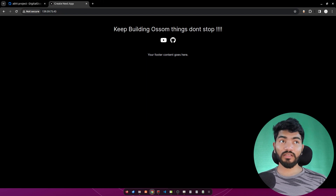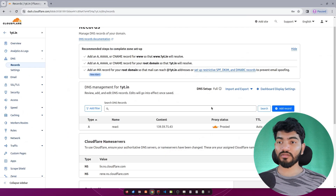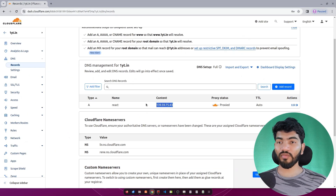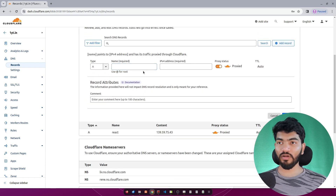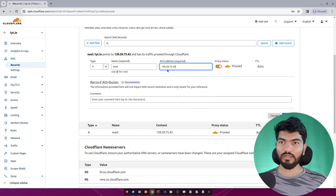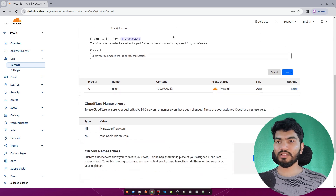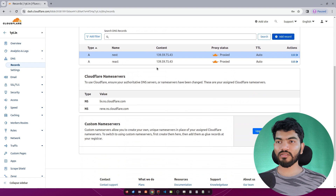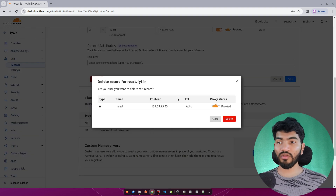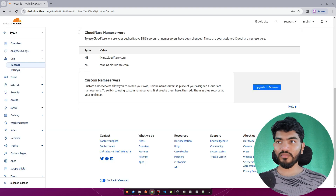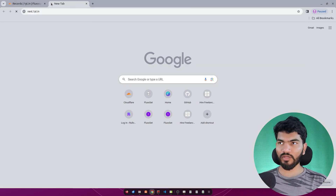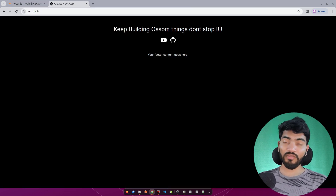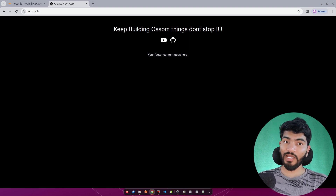If you want to host the website on a domain name, you need DNS access. I'll create a subdomain by adding an A record 'next' pointing to this IP address and saving it. In the browser, going to 'next.oneyt.in' shows the Next.js website — this is how you host a Next.js app using Nginx.